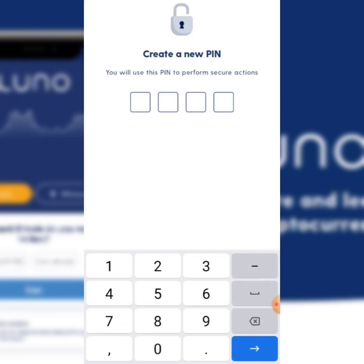Now you're going to create your new PIN for your Luno account. This PIN you don't have to share with anyone — just select any four-digit PIN that you will remember each time you access your Luno. I'm going to punch in my PIN now.